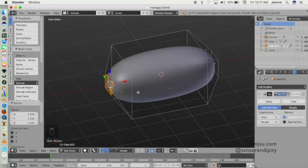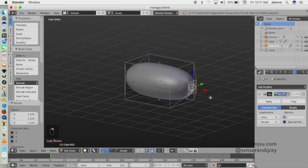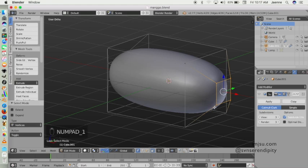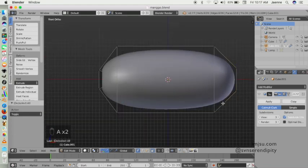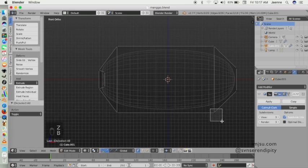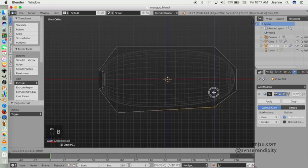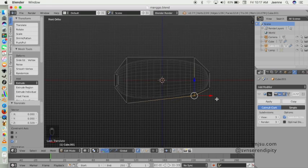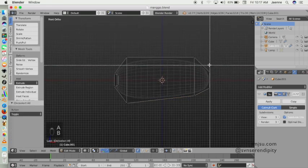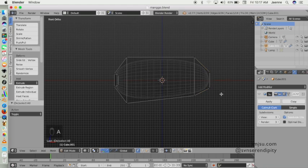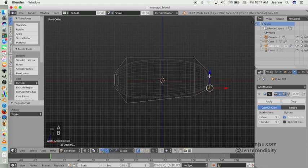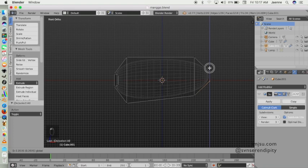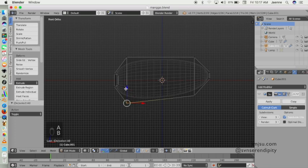In this part, change to vertex and you can adjust the vertices to refine the shape.